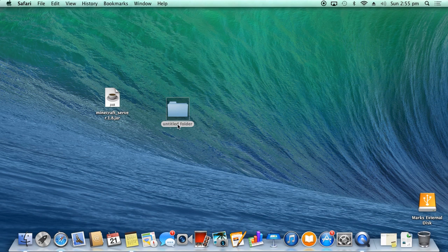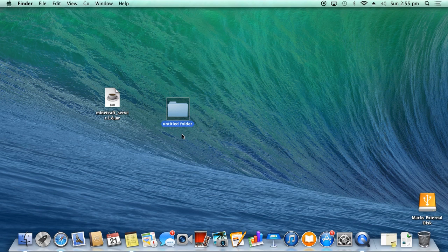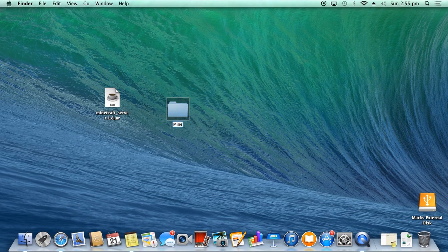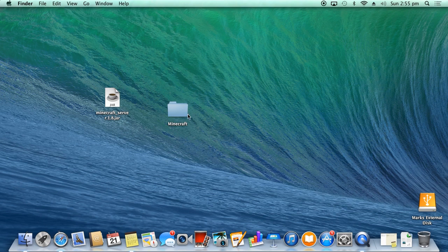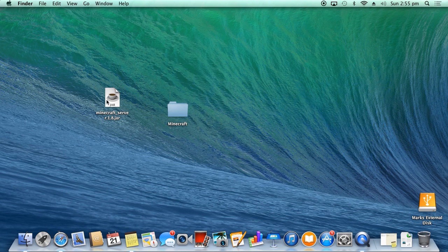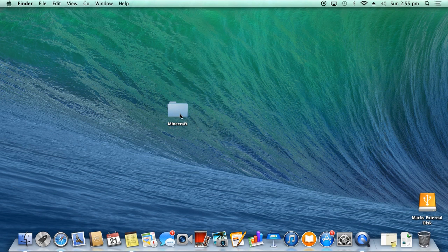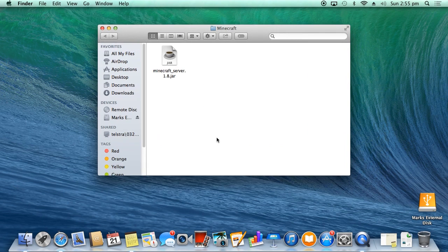This new folder is going to be called—you can name it anything—let's call it Minecraft. Okay, this is where our server will be. You want to drag it into here. Okay, so double-click that, open. It's already in there.